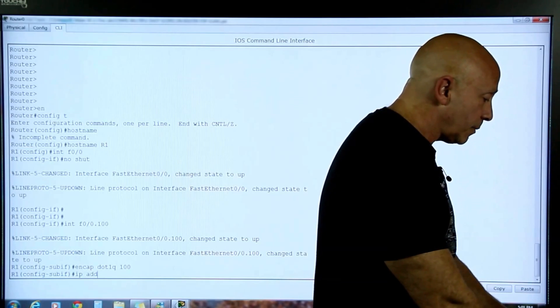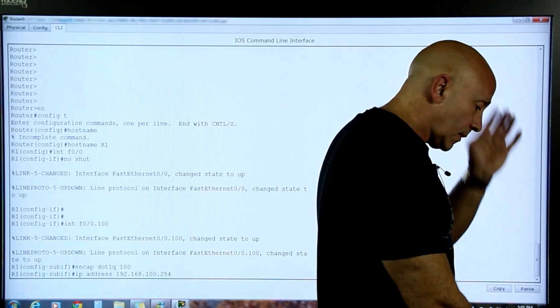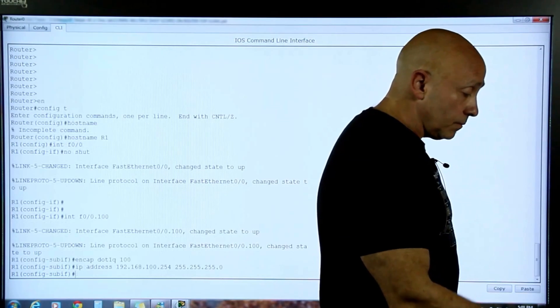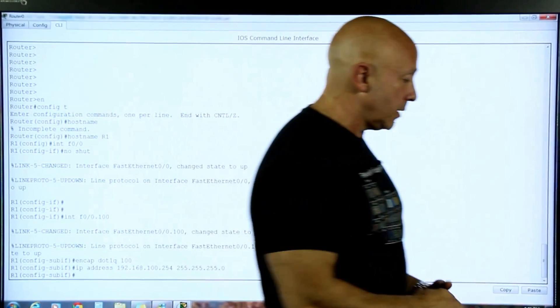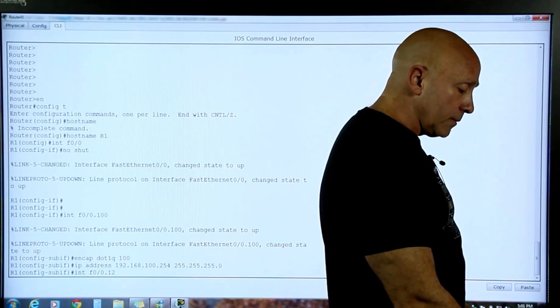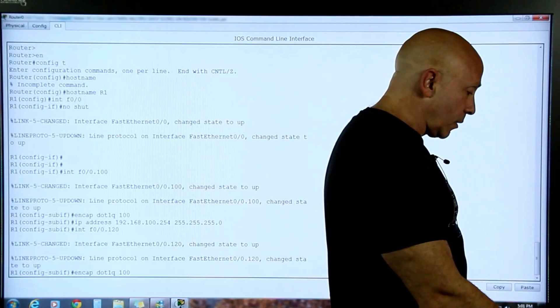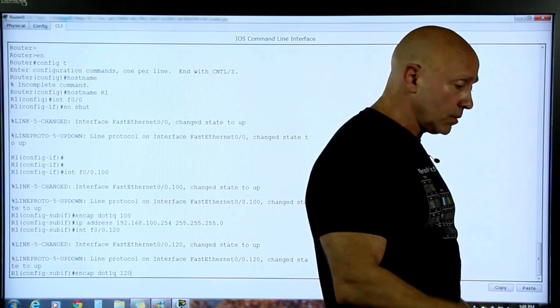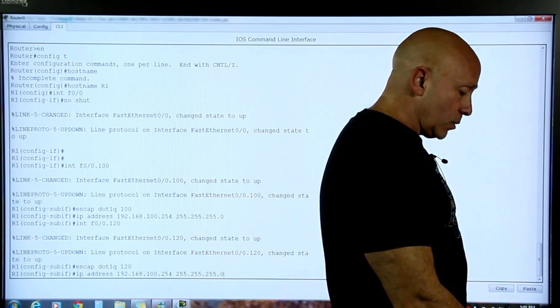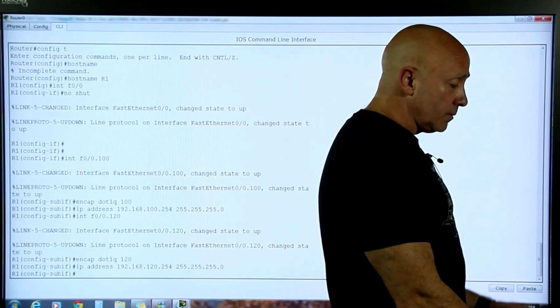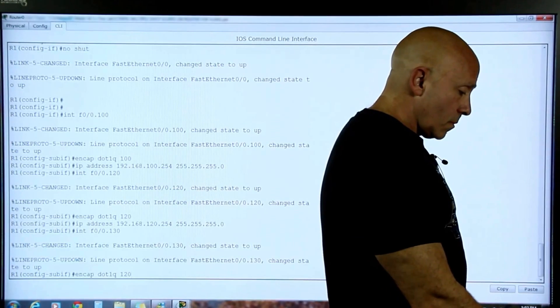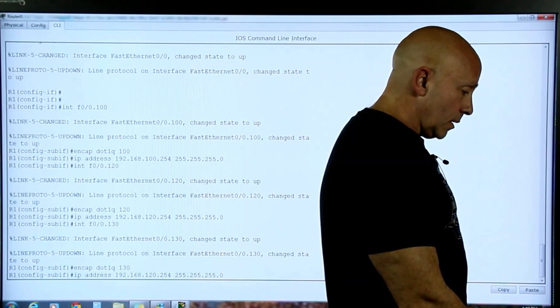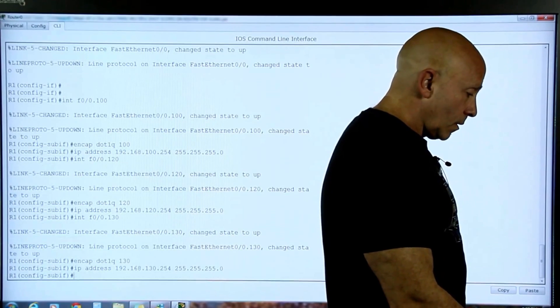And now the IP address. IP address 192.168.100.254, then we're going to put 255.255.255.0. There's no need to do a no shut in the actual sub-interface. It's the physical interface that needs to be on. And the next sub-interface we're going to create is 120. Then we do the encap 120. Remember, the encapsulation is the one that needs to match. And then the IP address, which is 120.254. And then the last one is 130. 130. And then 130.254.